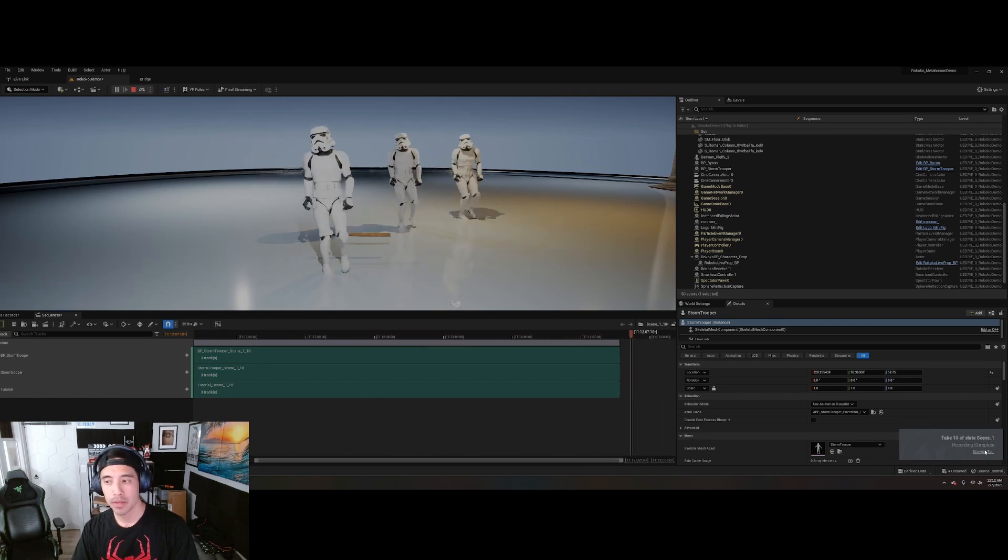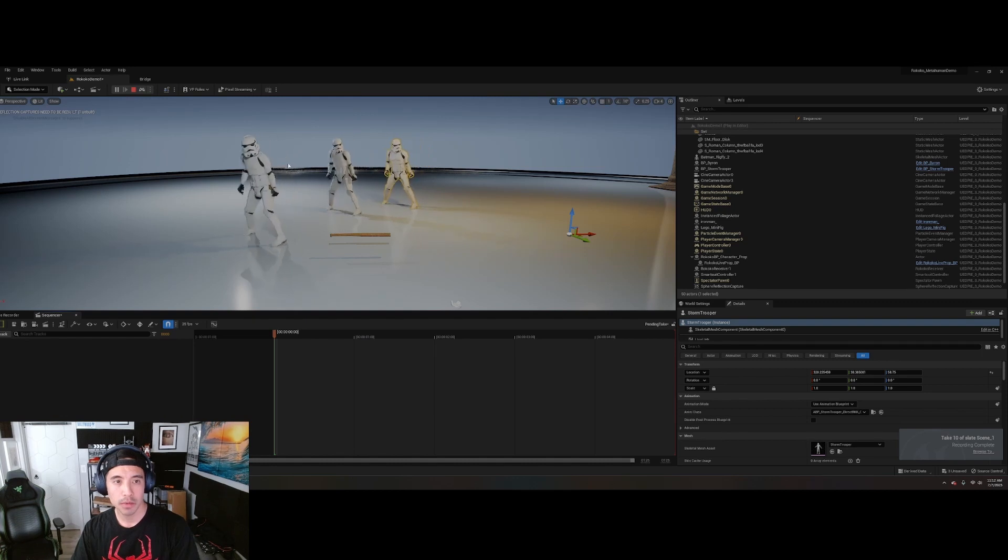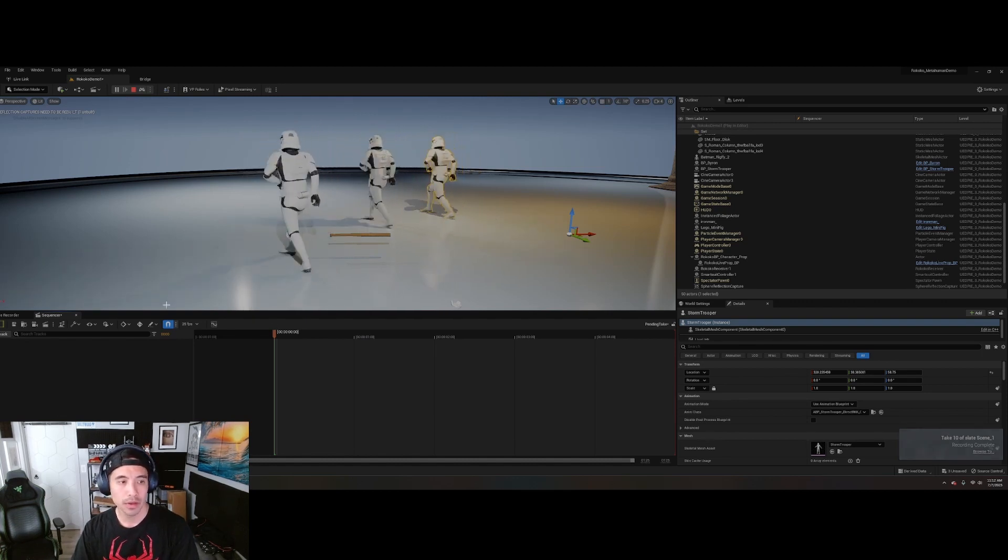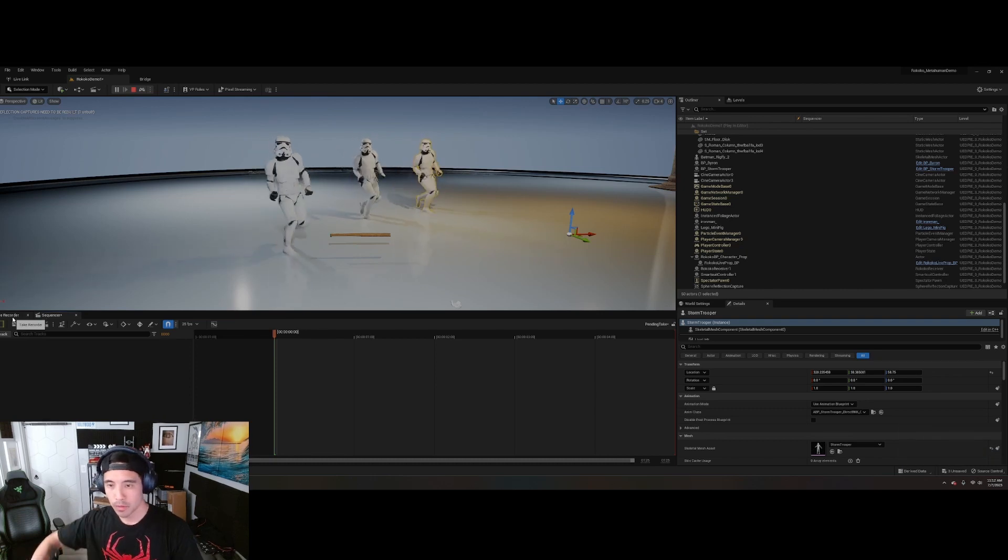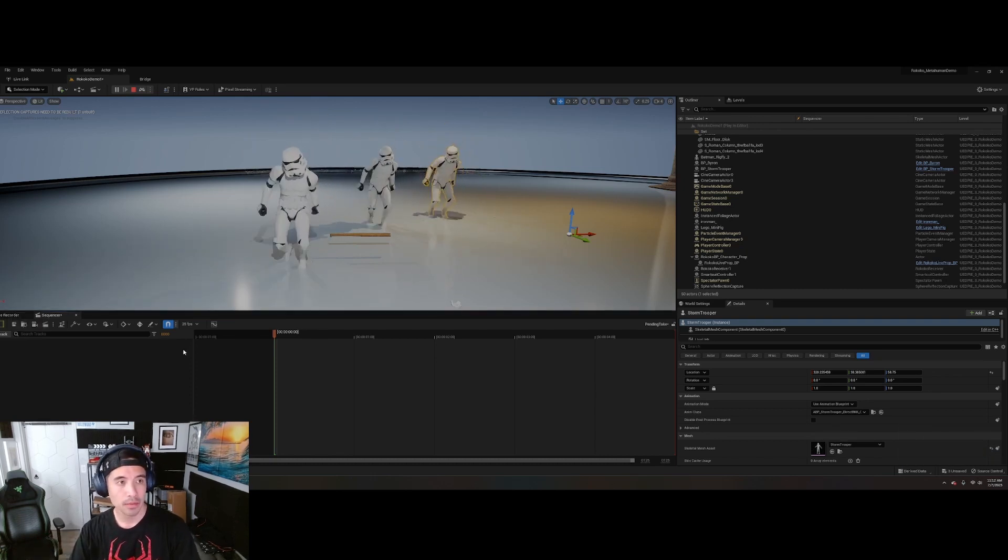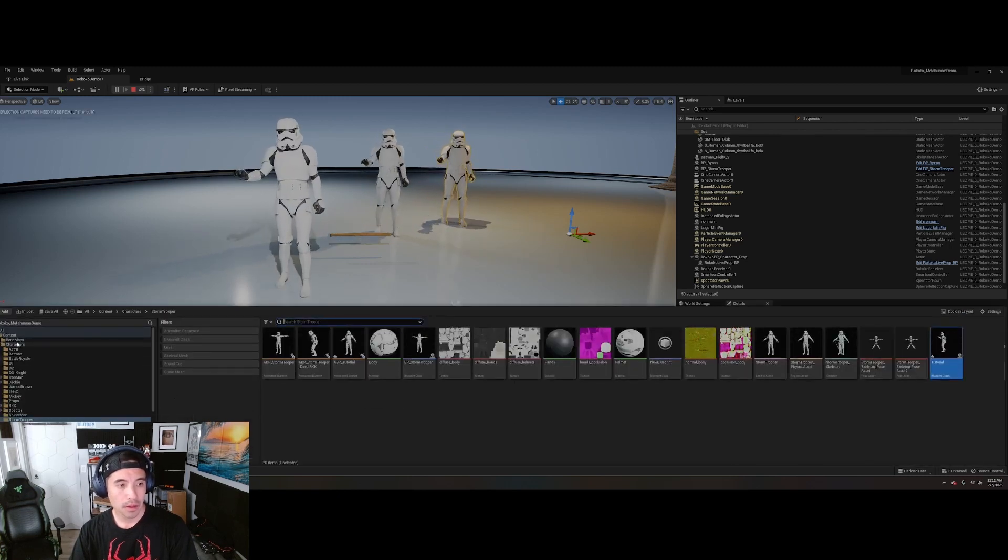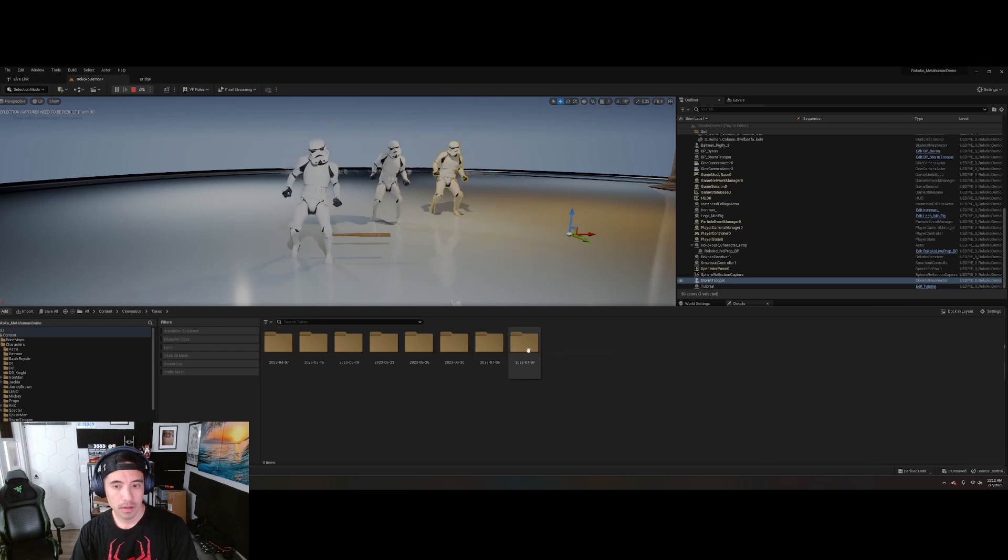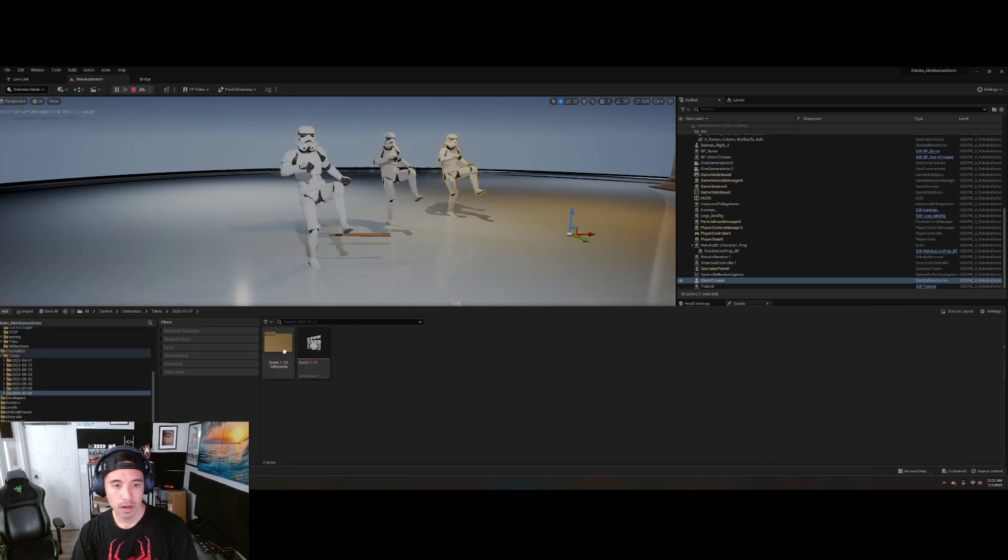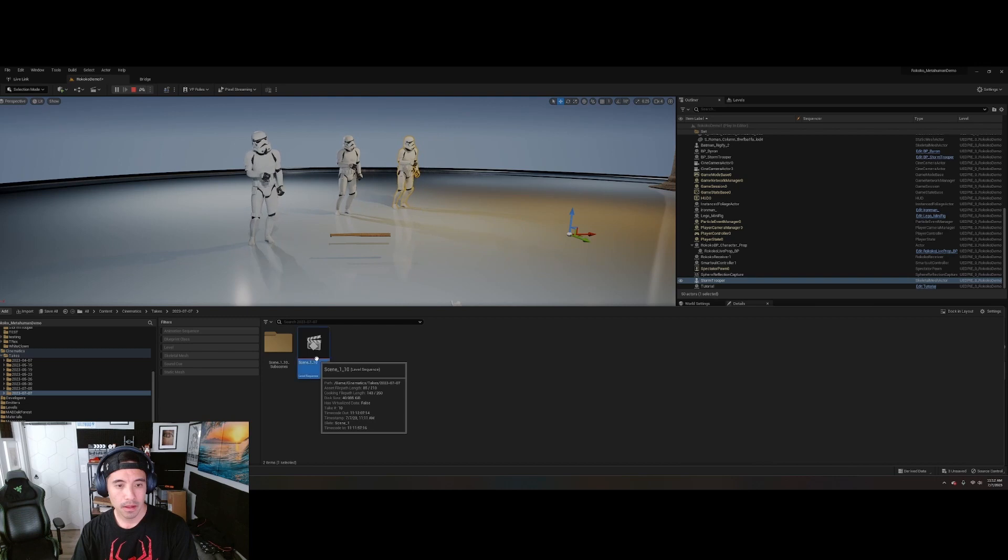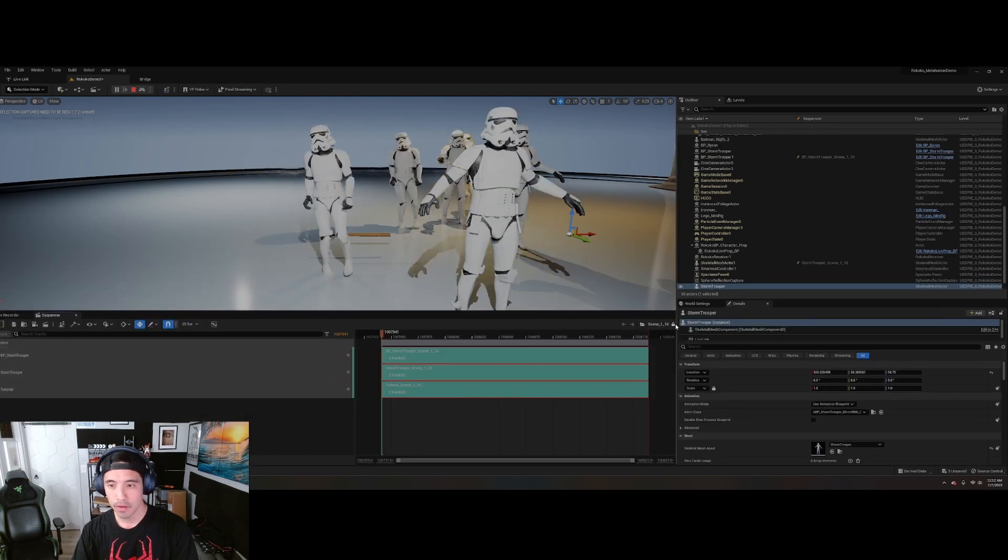And like I said, you can actually retarget and make adjustments to the way the body is looking right here. So if you do have a different character that you're working with, and the arms need to be moved up more, you could do all of that in Rococo Studio. But once I've recorded that, you'll see there's a folder called Cinematics. Takes. And this is the newest one. It will automatically generate a folder. Sorry, my wife is talking to me.